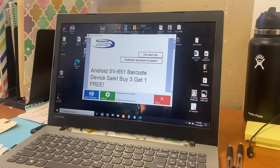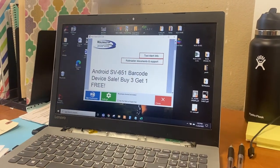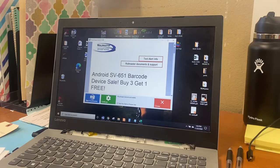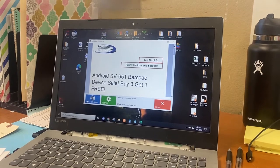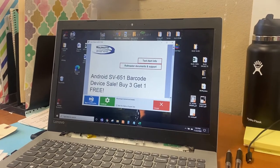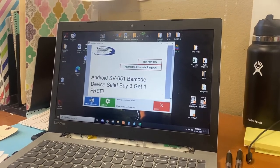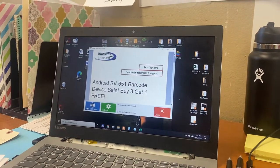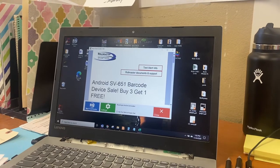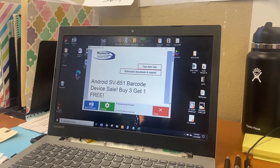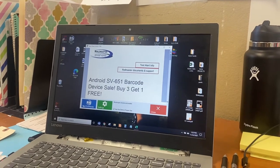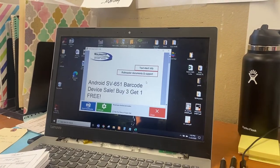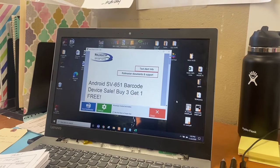We're going to go over Roll Master in detail. I'm going to show you two things: how to put an order in, how to pay for the order, and then print it out for your customer to have a copy and a copy for ourselves.